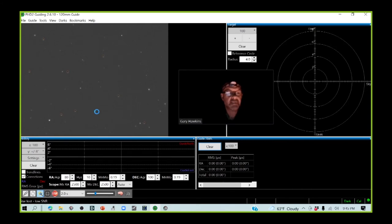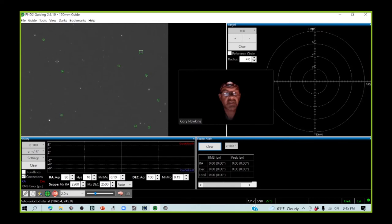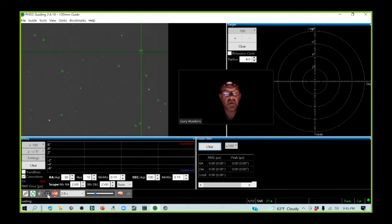We're going to select the stars for guiding, and I actually use the multi-star option within PHD2 guiding, so as you can see multiple stars have been selected. I am going to start to guide.